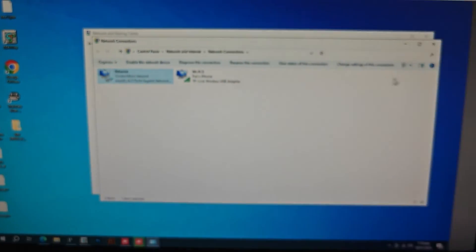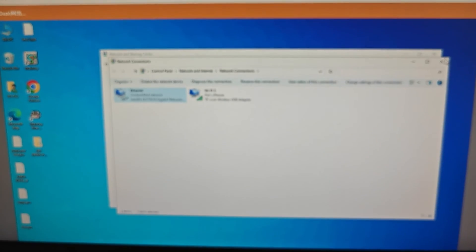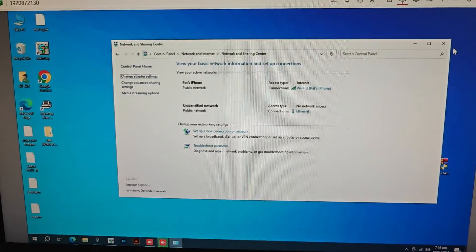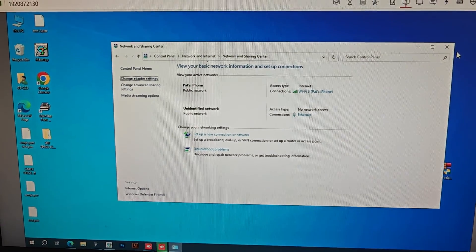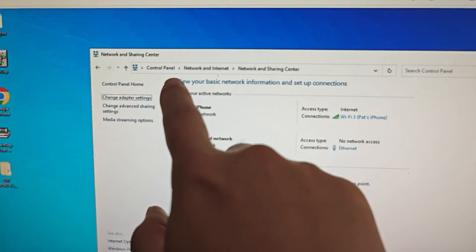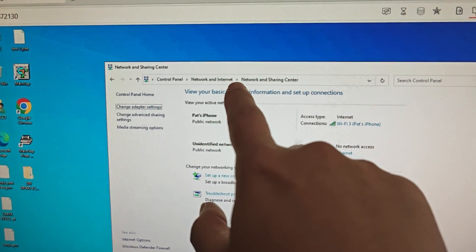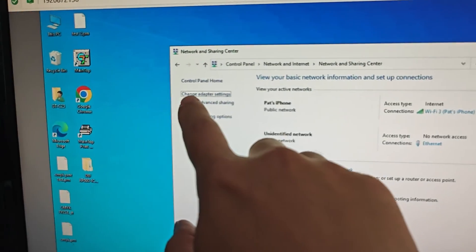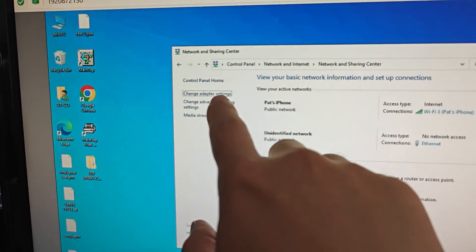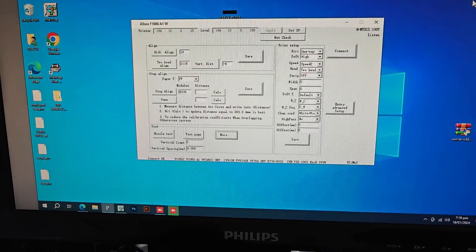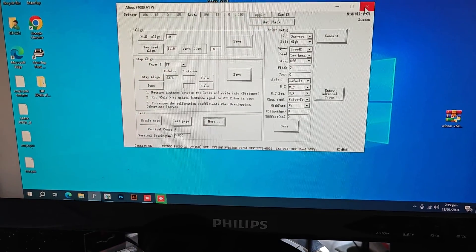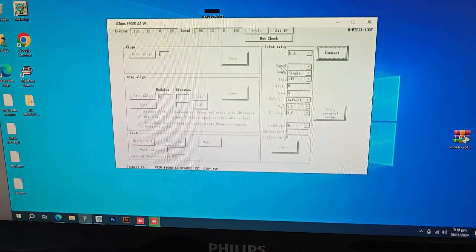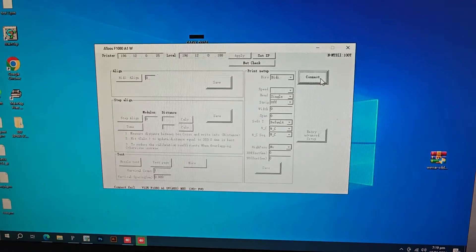Remember this: Control Panel, Network and Internet, Network and Sharing Center, Change Adapter Settings. OK, then you can try again to make the connection.